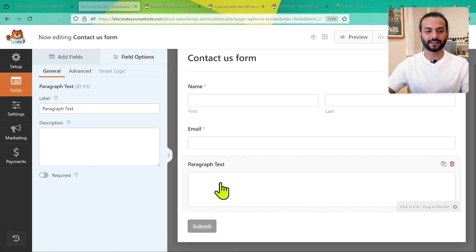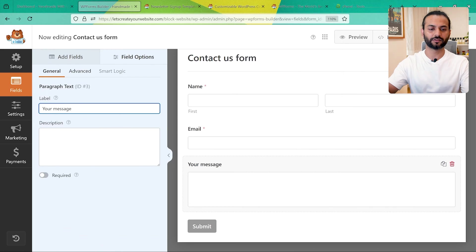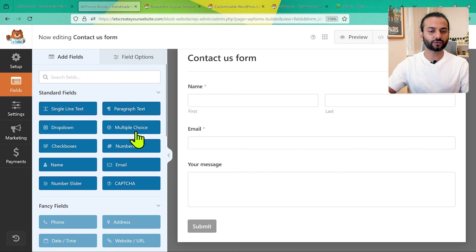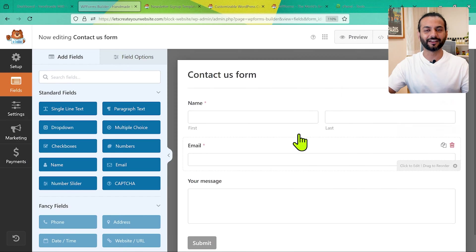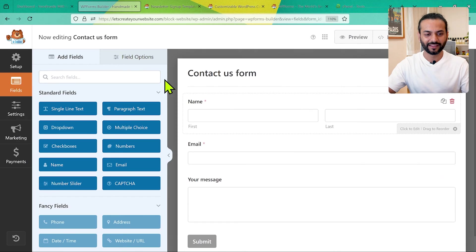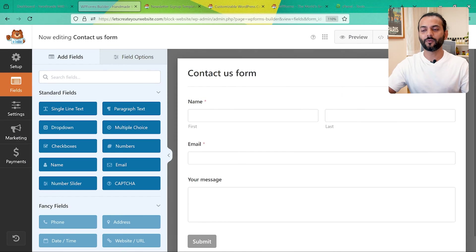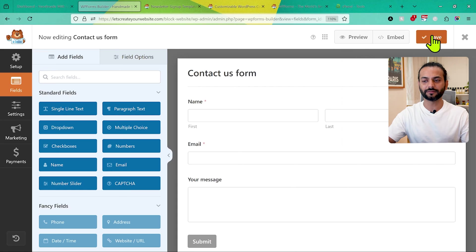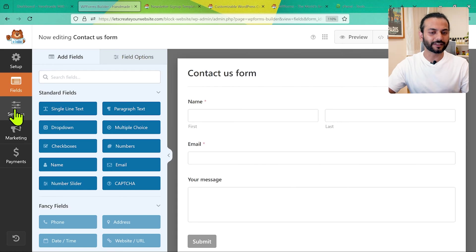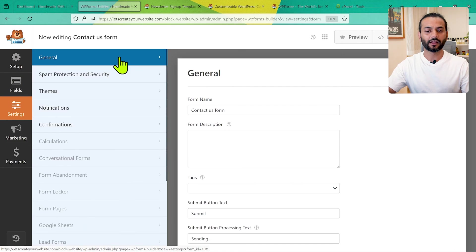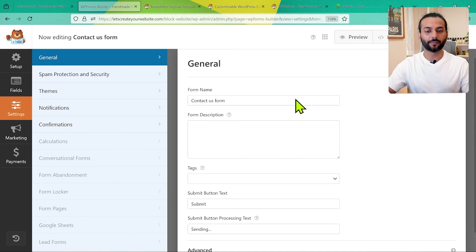Select the paragraph text field and label it something like 'Your Message.' That's it — you've created a contact form. Click Save. The form is saved. Now go to Settings and then General.